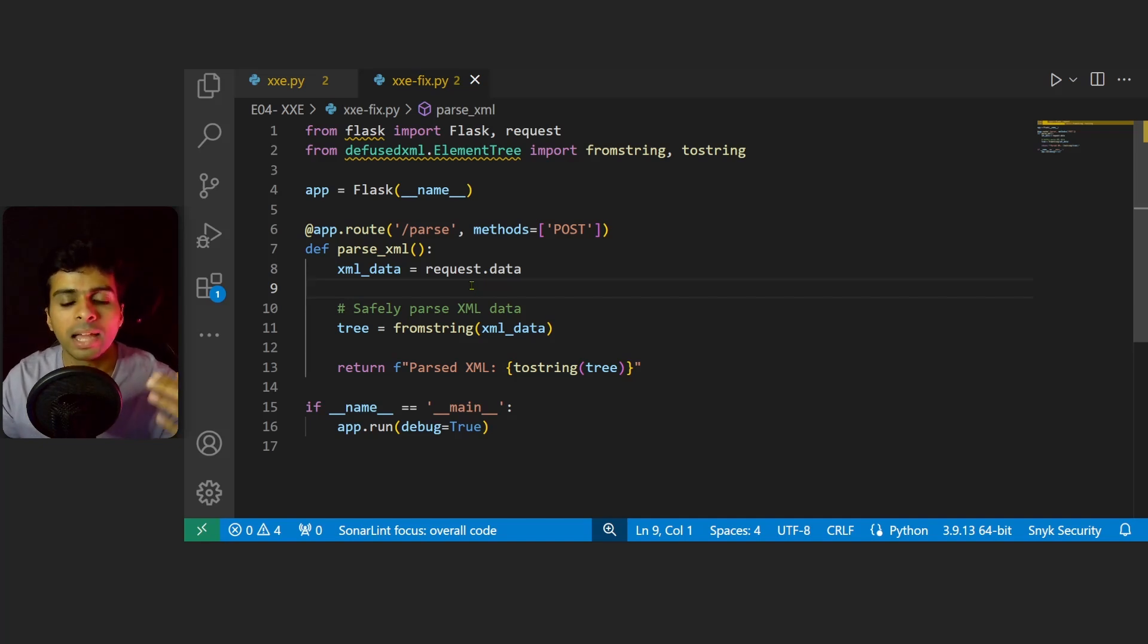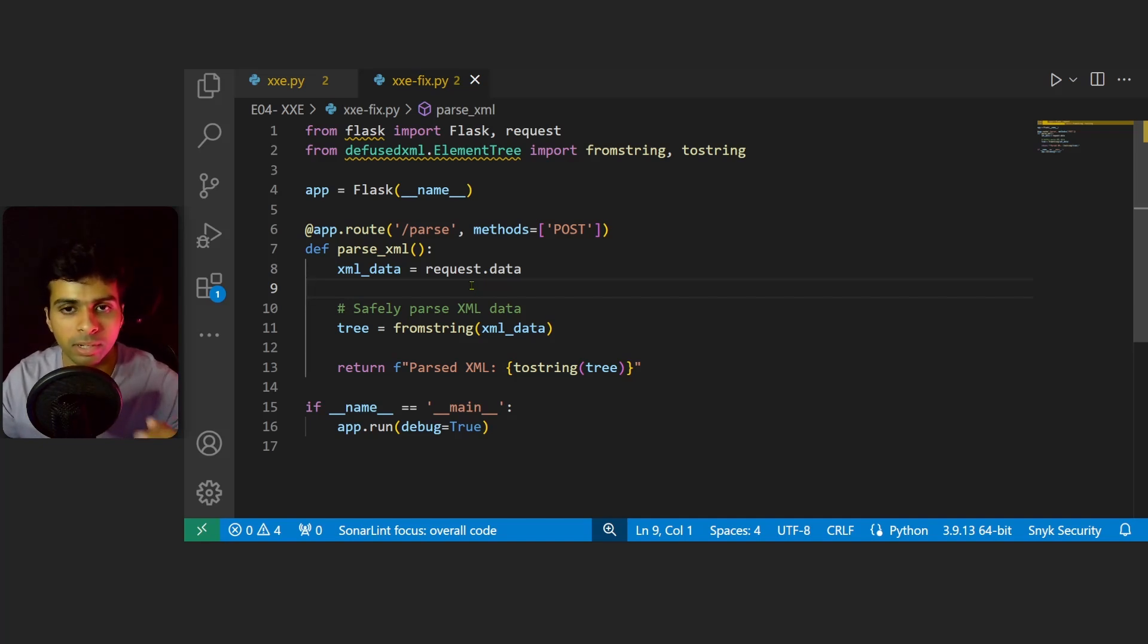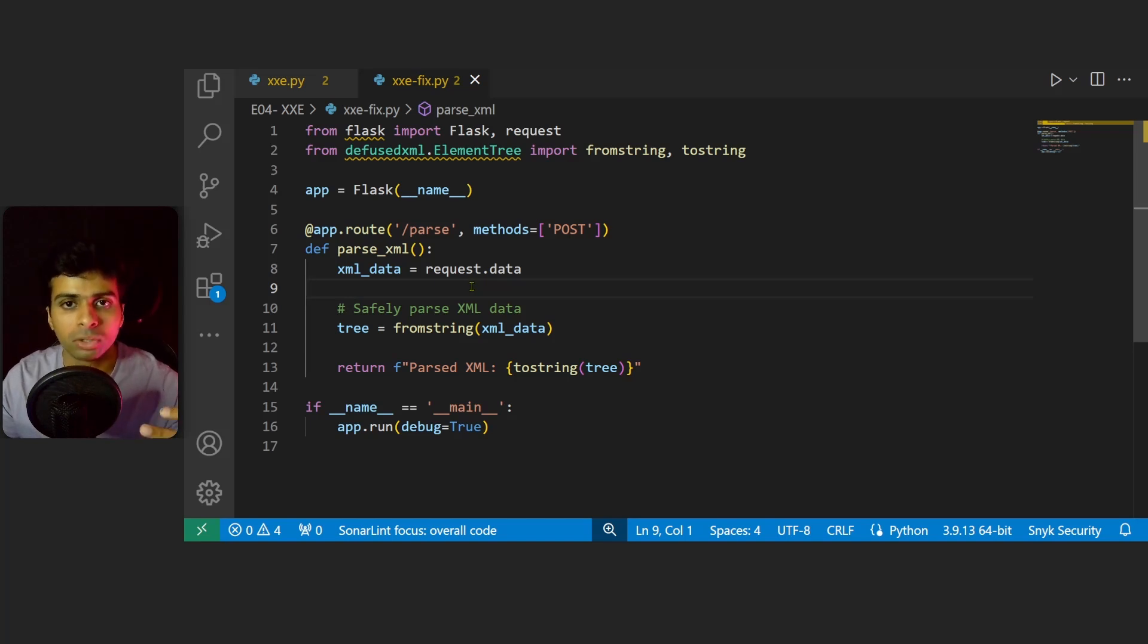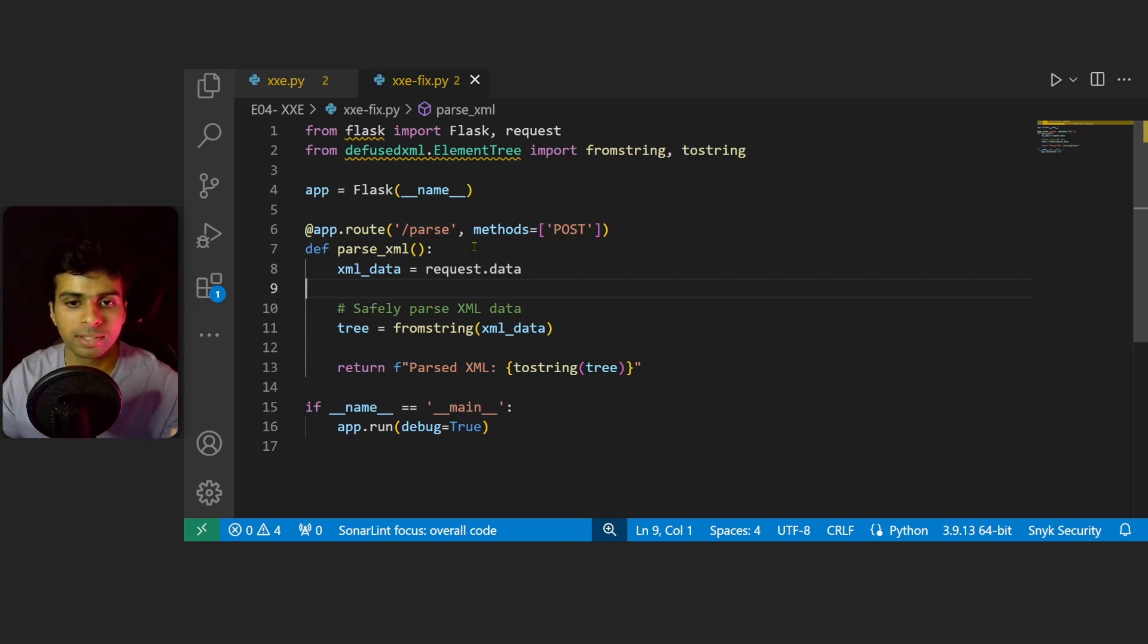Then we saw how to identify XXE vulnerabilities in source code. We saw different techniques and methodologies we could use to identify this problem, and towards the end we saw how to fix this vulnerability by using a secure XML parser.